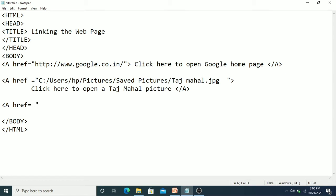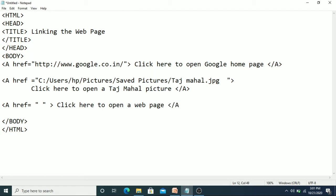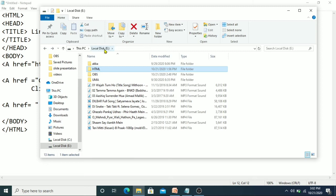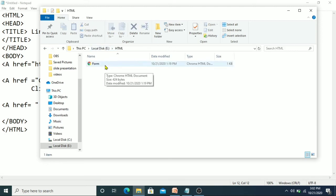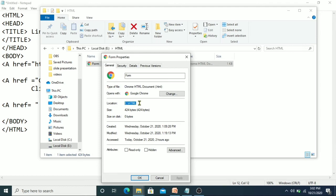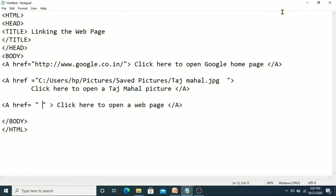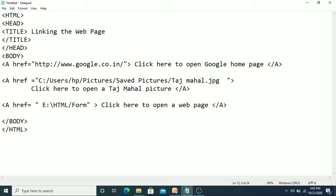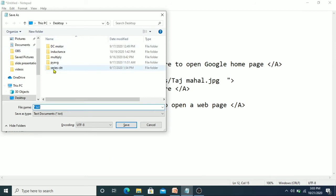If you want to open any HTML document or file, give that location in the href. Give some text like 'Click here to open a web page', and also close the anchor tag. Copy and paste that file name — I have saved it in the E drive HTML folder and the file name is 'form'. Right click, then Properties, select the location, copy it and paste with Ctrl+V. Type the file name 'Form.html' with capital F, and also change the backslashes to forward slashes. Now save the file with Ctrl+S.